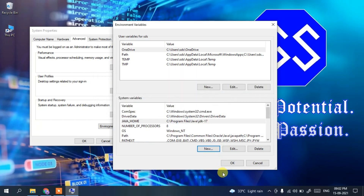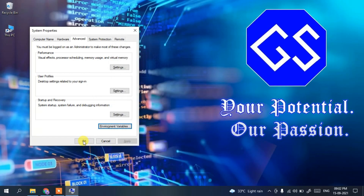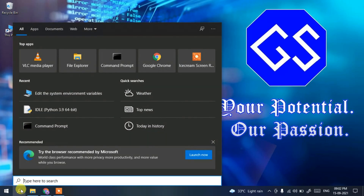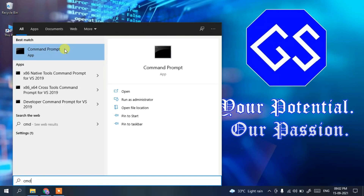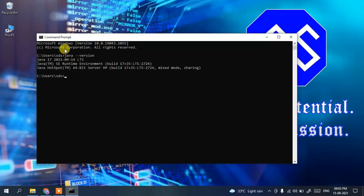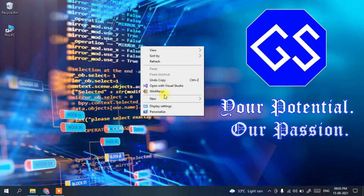Paste the path up to JDK 17 (without the bin folder), then click OK, OK, and OK again. Now click the search icon, type 'CMD', and open Command Prompt. Type 'java --version' and press Enter. You can clearly see Java 17 has been successfully installed on the machine.